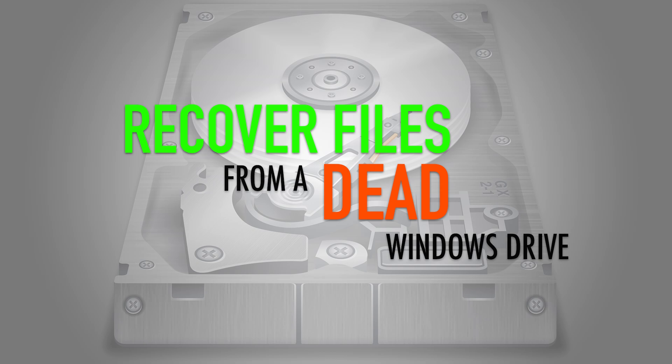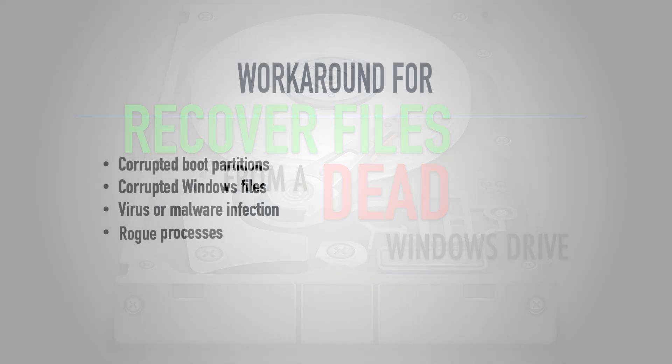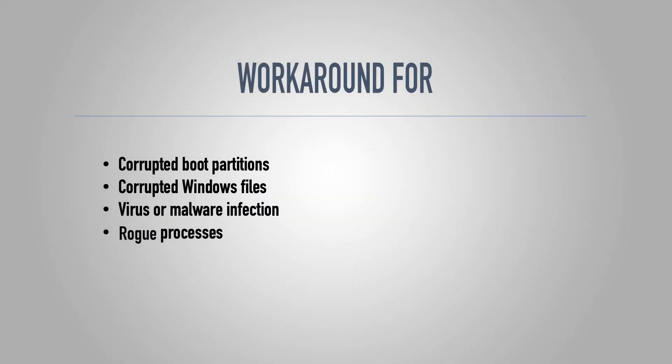Say for example, if your hard drive is corrupted or if the Windows boot partition is corrupted, this will show you a workaround on how to retrieve the files off of there so that you can safely wipe the hard drive and do whatever you want. Throw it out or reinstall Windows.